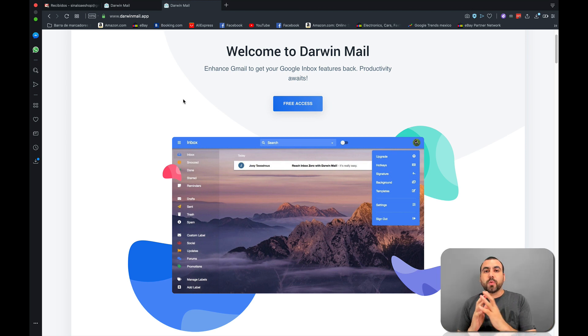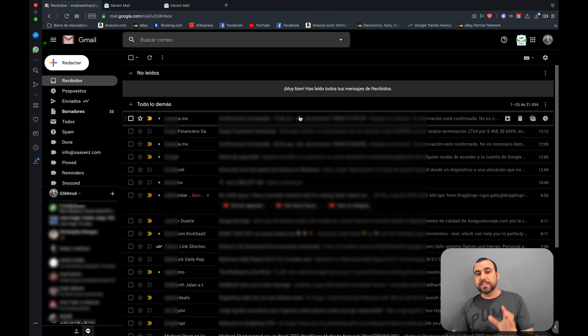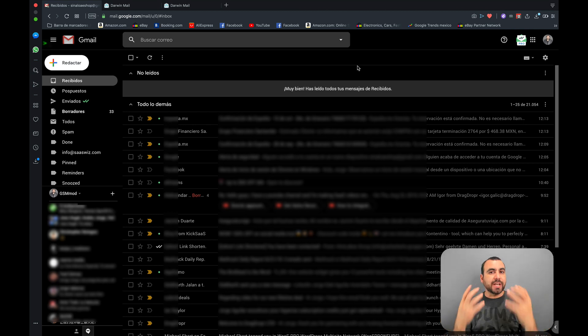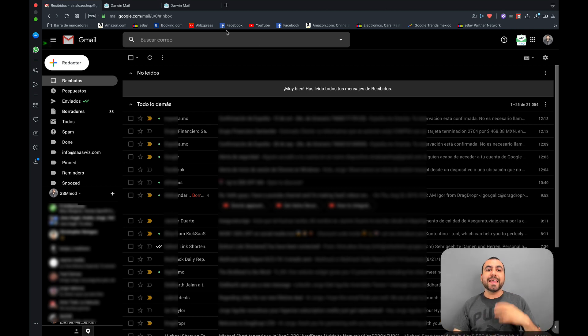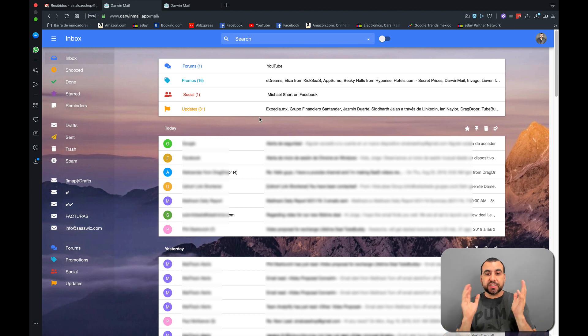So what is Darwin Mail? Well, what Darwin Mail does, it takes your old looking plain Gmail and revolutionize it to a really good looking one. And it gives you other tools and benefits like you're going to see right now.